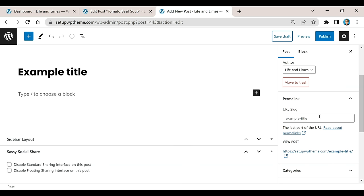So again, if you have a brand new post that you're working on and you haven't saved the draft yet, you're not going to be able to edit the permalink for this specific post or page. Now the other thing I want to show you...